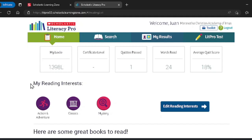That's it for Literacy Pro test. Now let's find out how to find books for you to read.